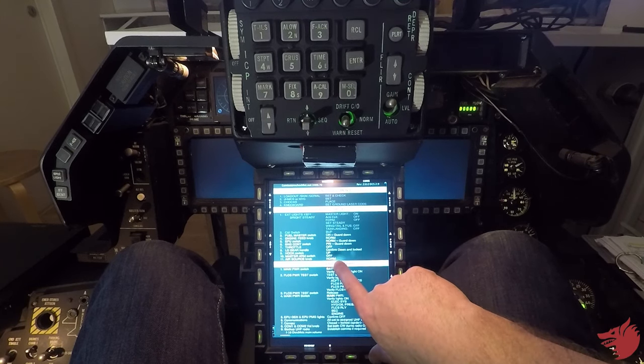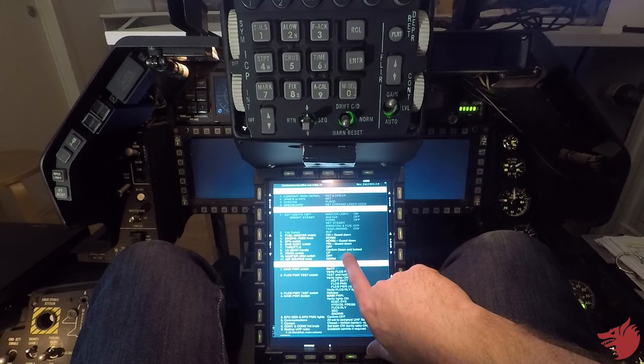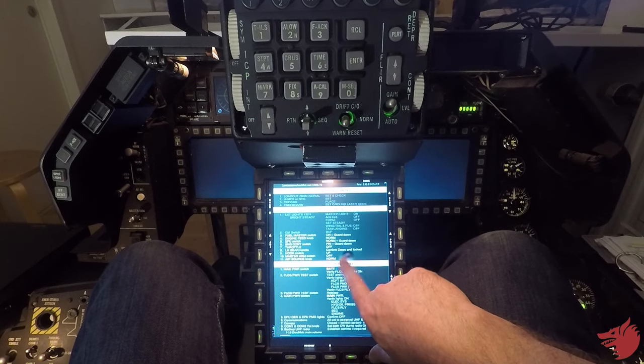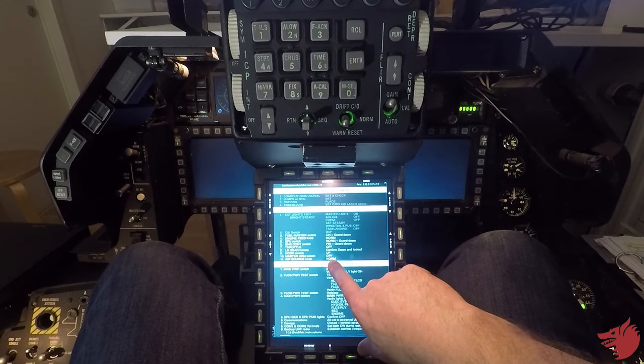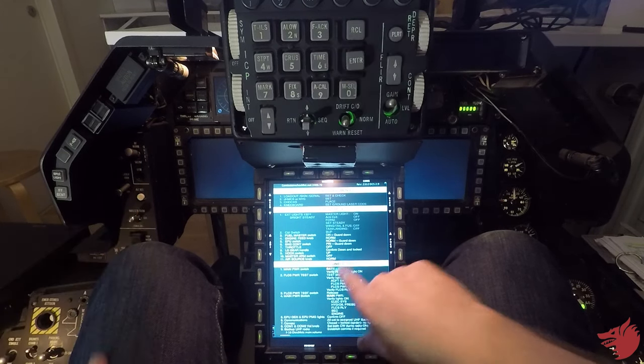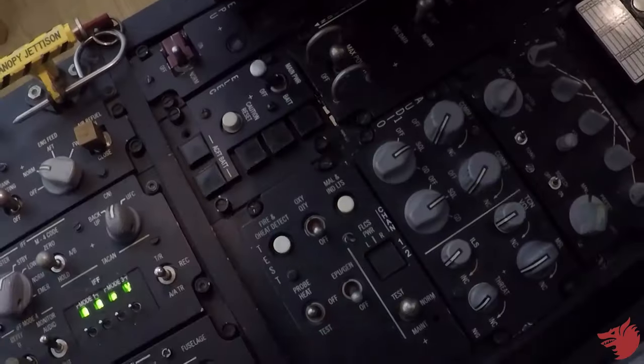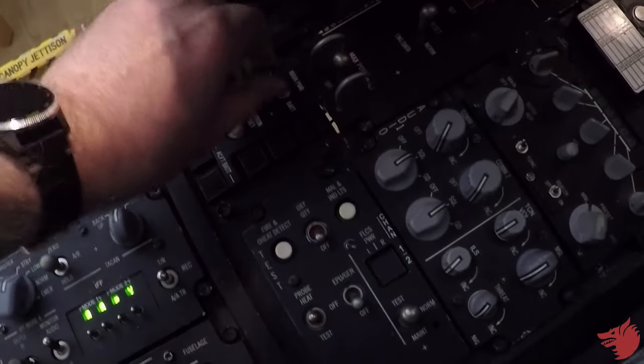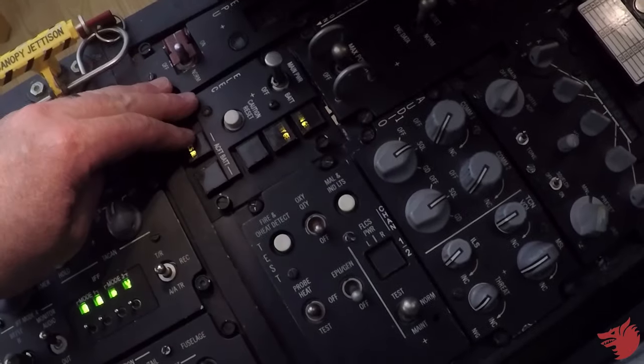Throttle is off, landing gear confirmed down unlocked, hook switch up, master arm switch off, air source is norm, main power switch battery.